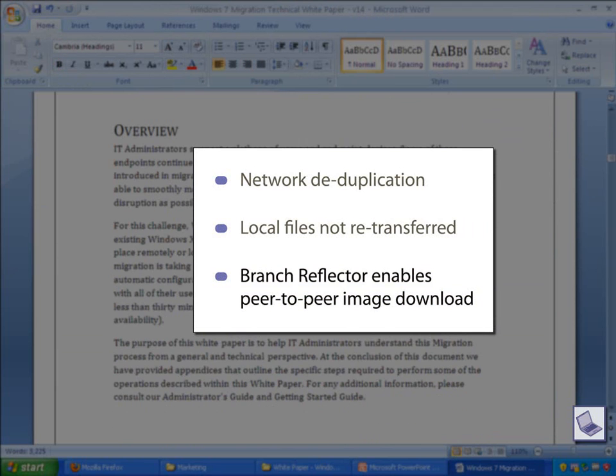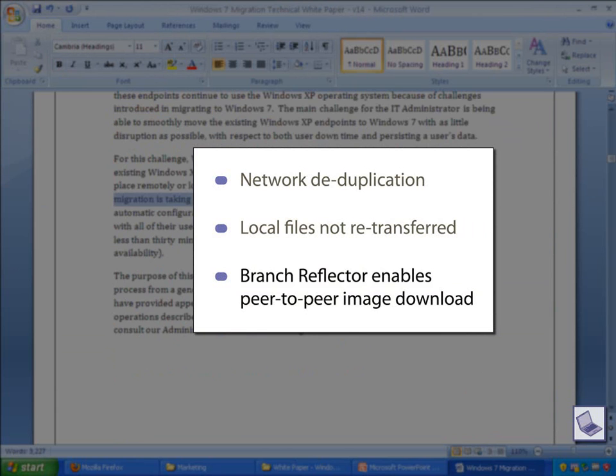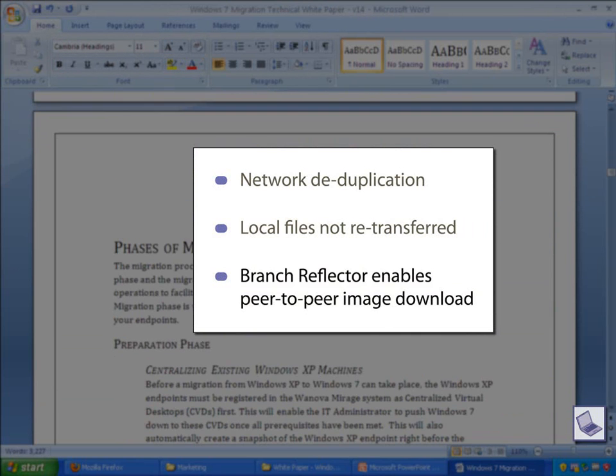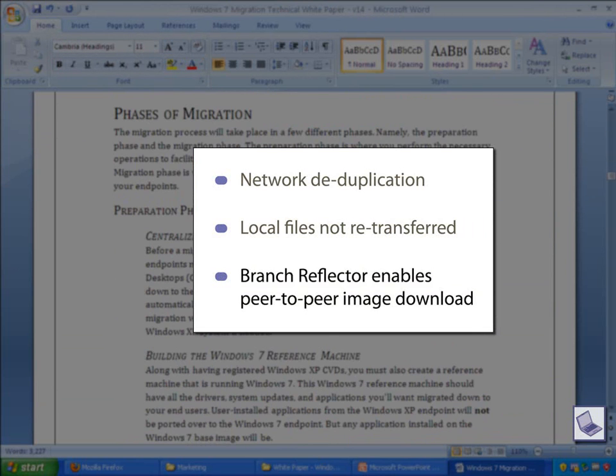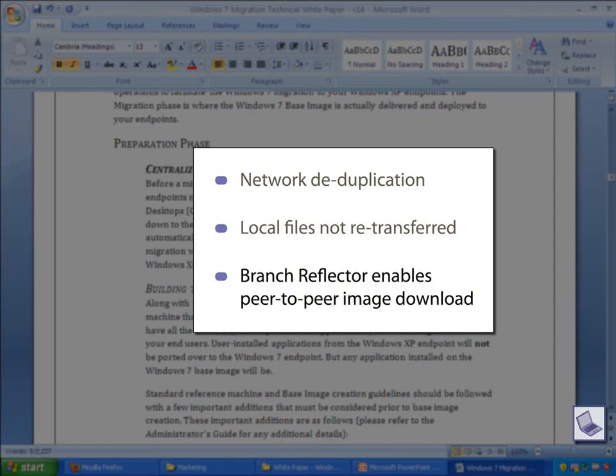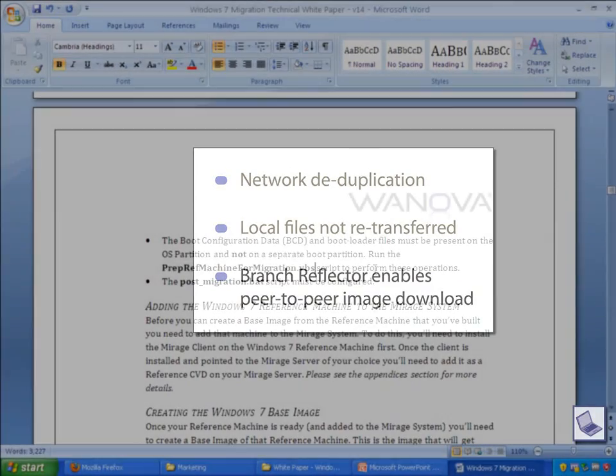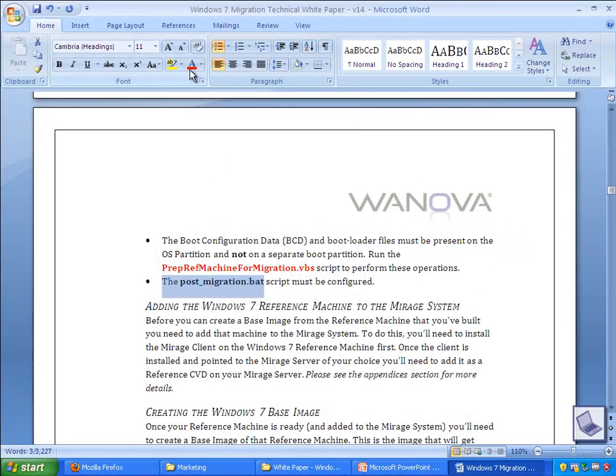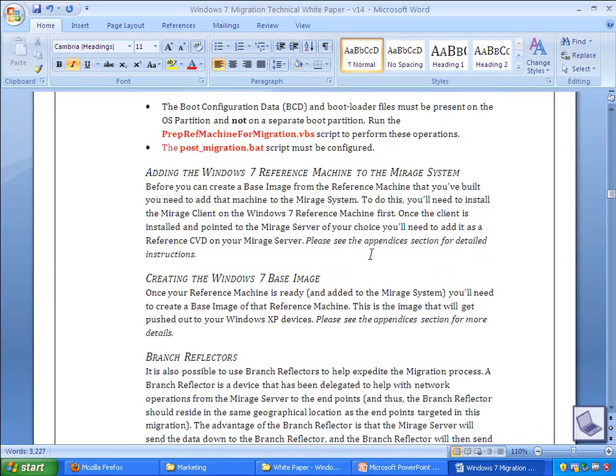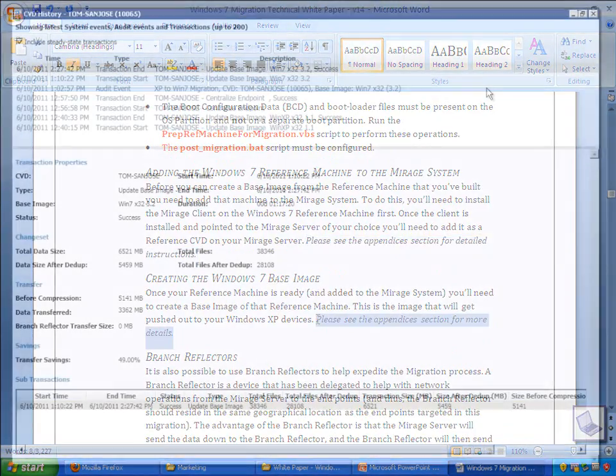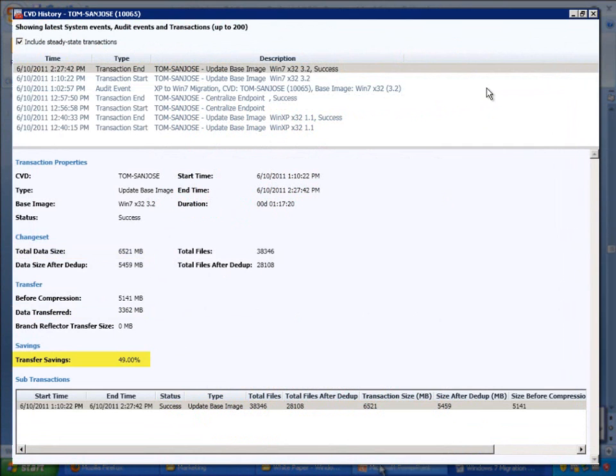Third, Mirage's branch reflector feature enables peer-to-peer downloading, which means a remote site can download the Windows 7 image once and then have it distributed to the Windows XP endpoints over the LAN instead of the WAN. As a result of these techniques, network savings are substantial. For the sake of this video, only about 3.3 gigabytes worth of the 6.5 gigabyte image was transferred to the endpoint for a transfer savings of about 49%.